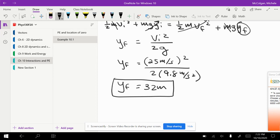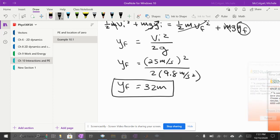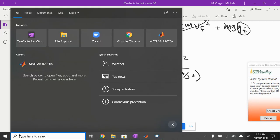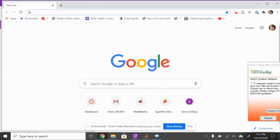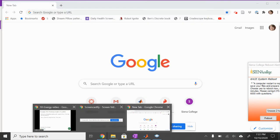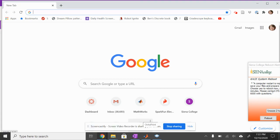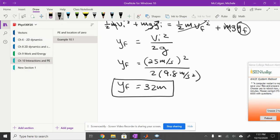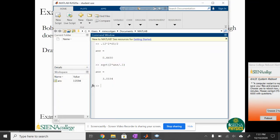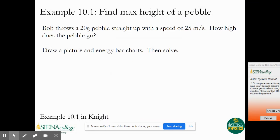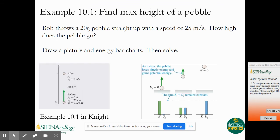After working through this example, we go back to our slides. That's the last example for this section.